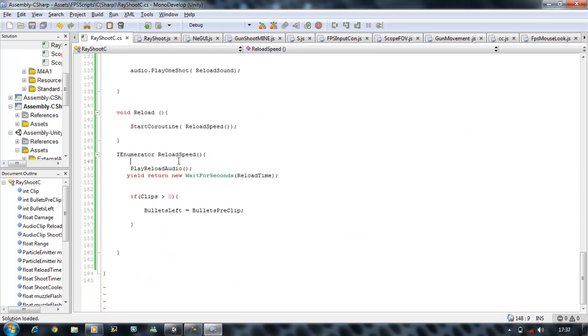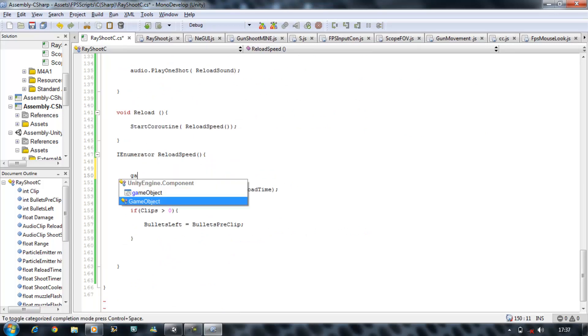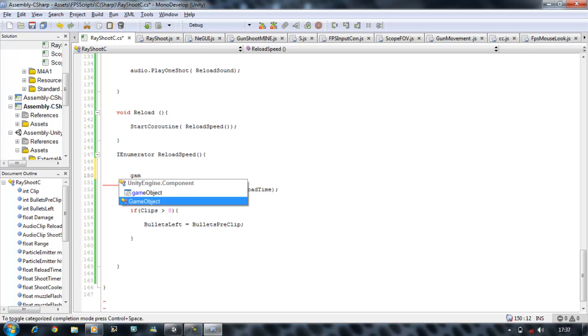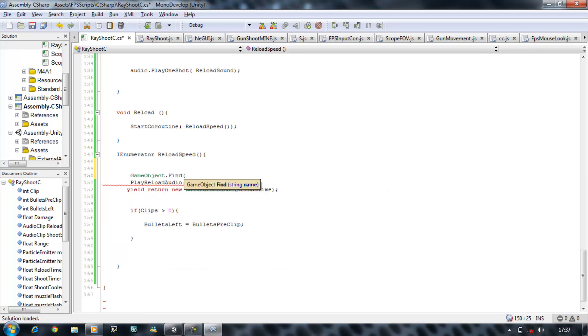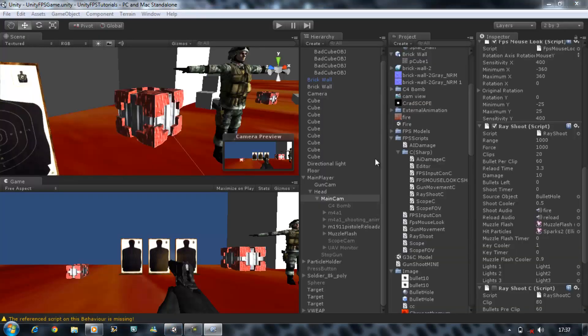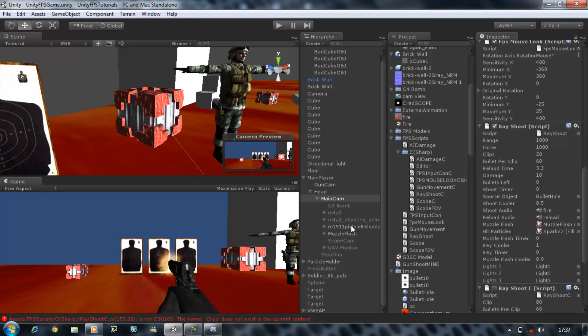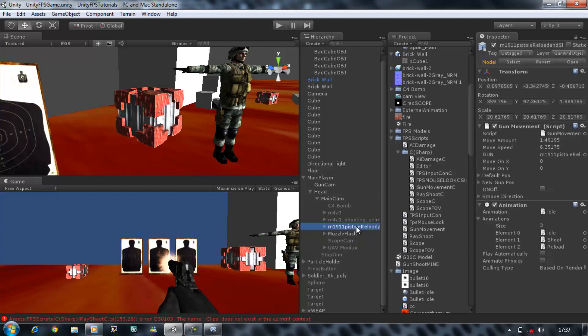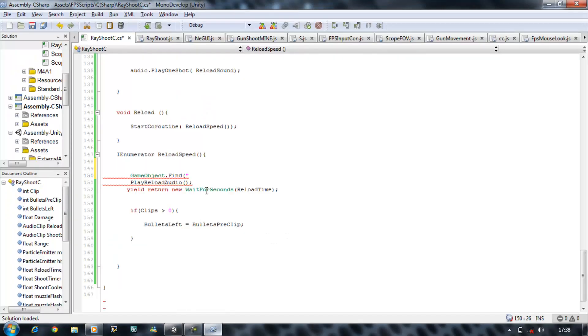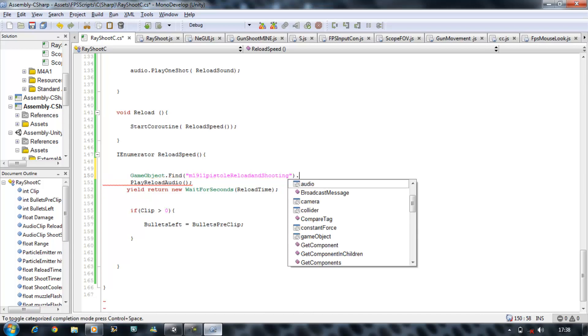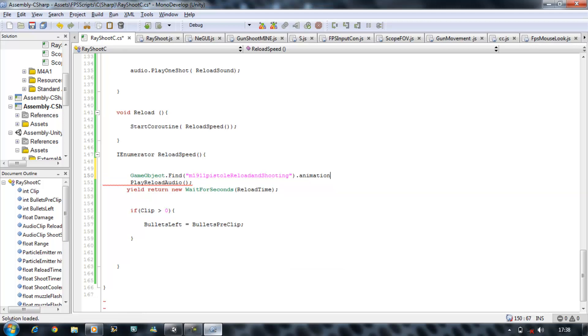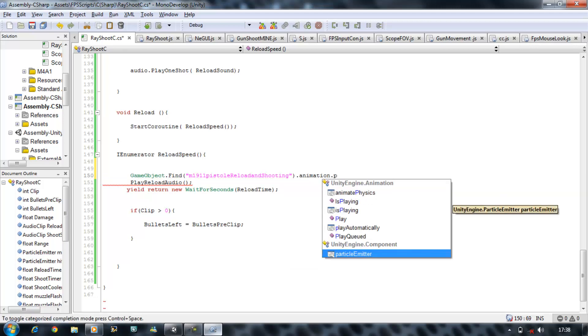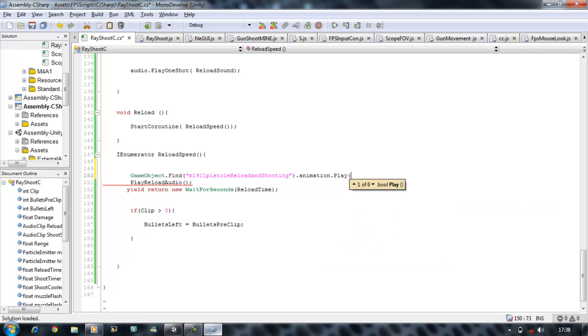And the animation type. So game object dot find, open bracket, the name of your object that contains animation. And since the name is so long on my gun, I'm just going to take it from out here and paste it in here. And clips does not exist, it's clips, sorry. Close that bracket, dot animation, dot play, and the name of the animation. And mine is called reload.